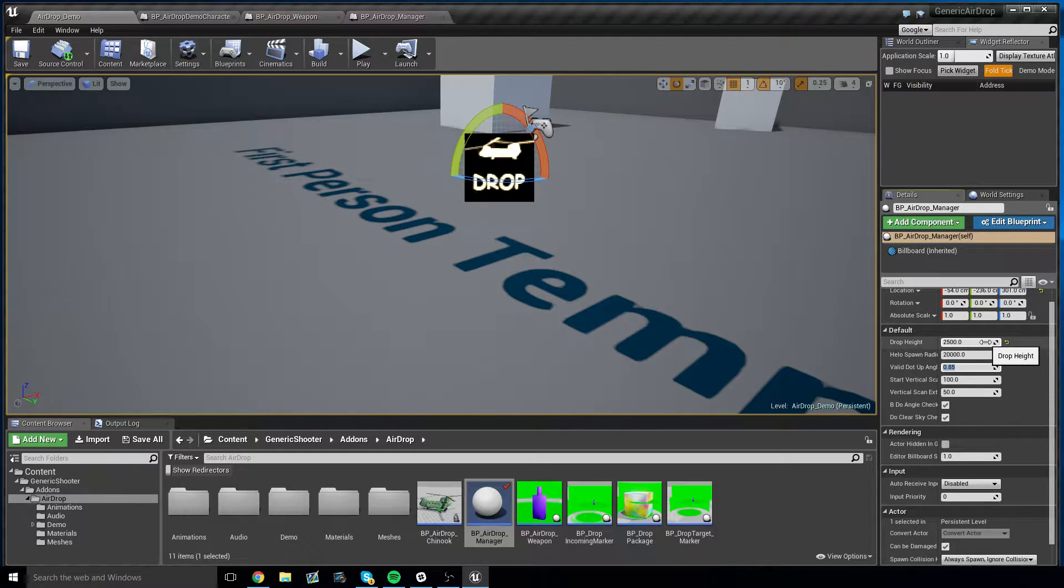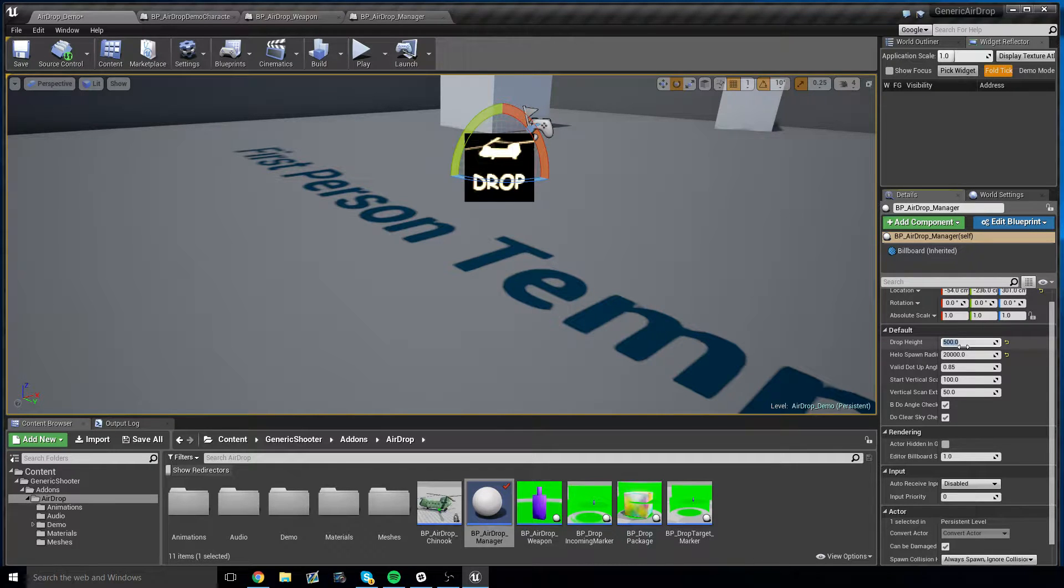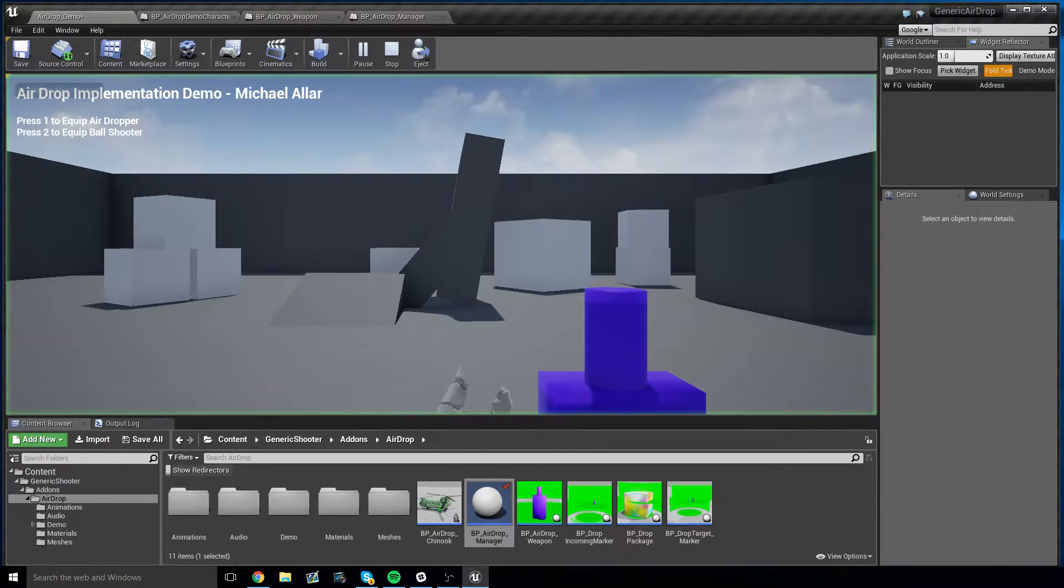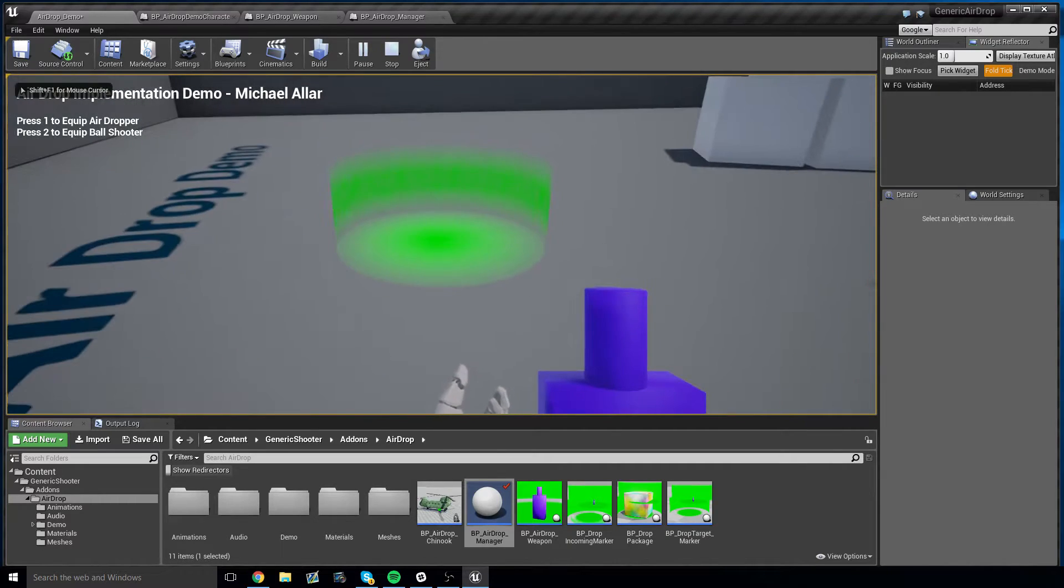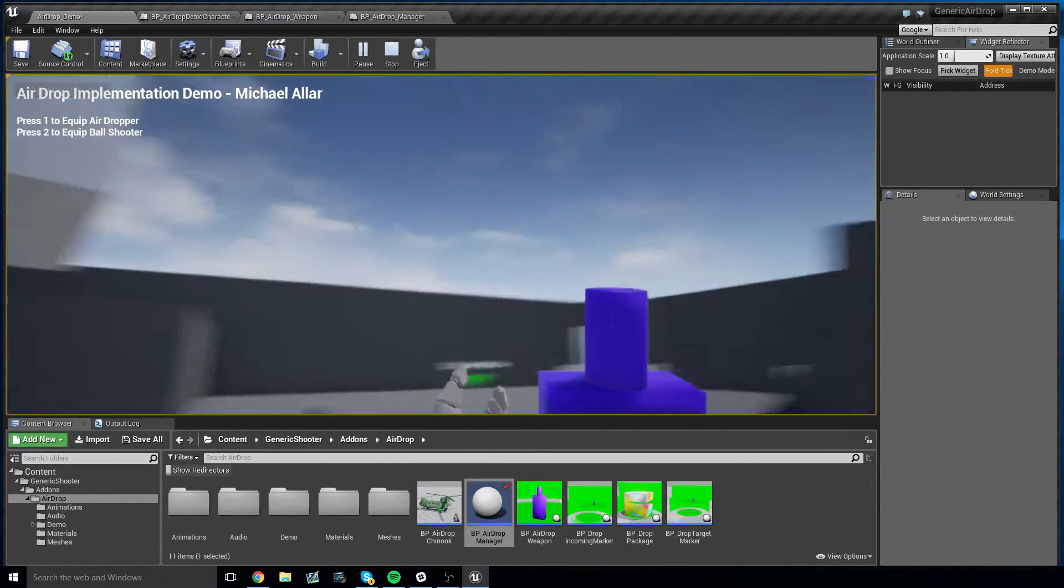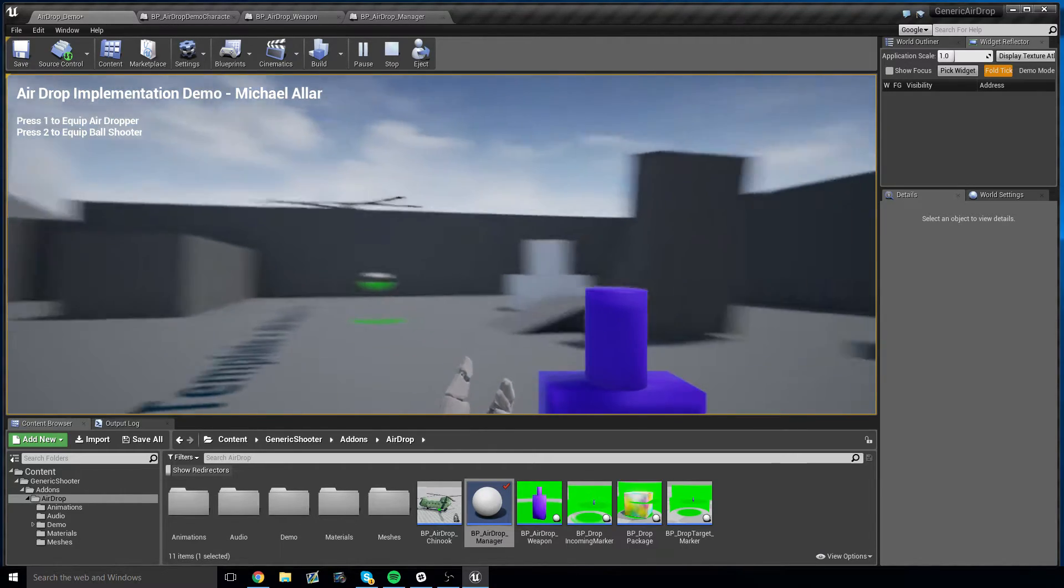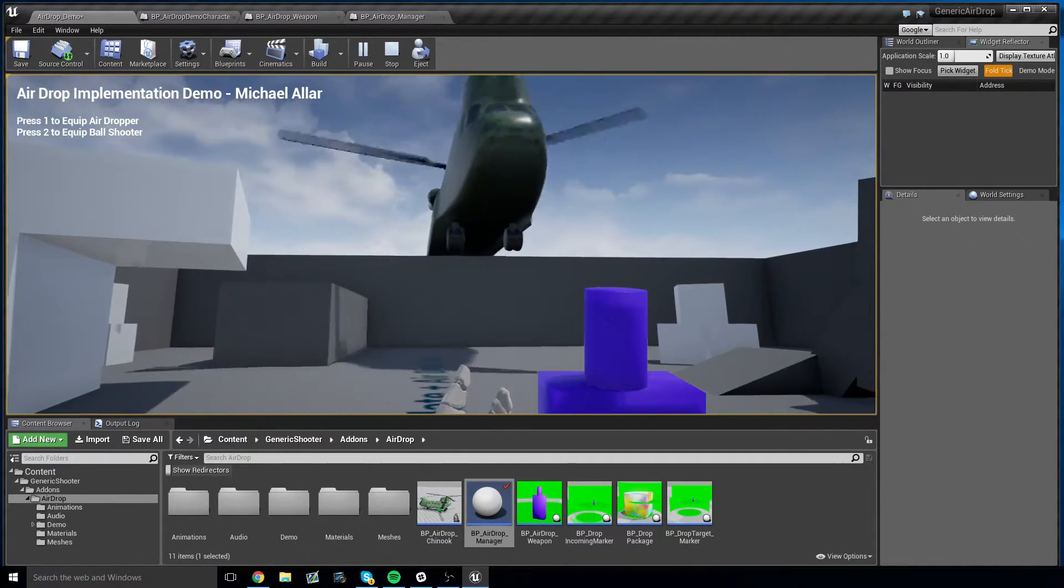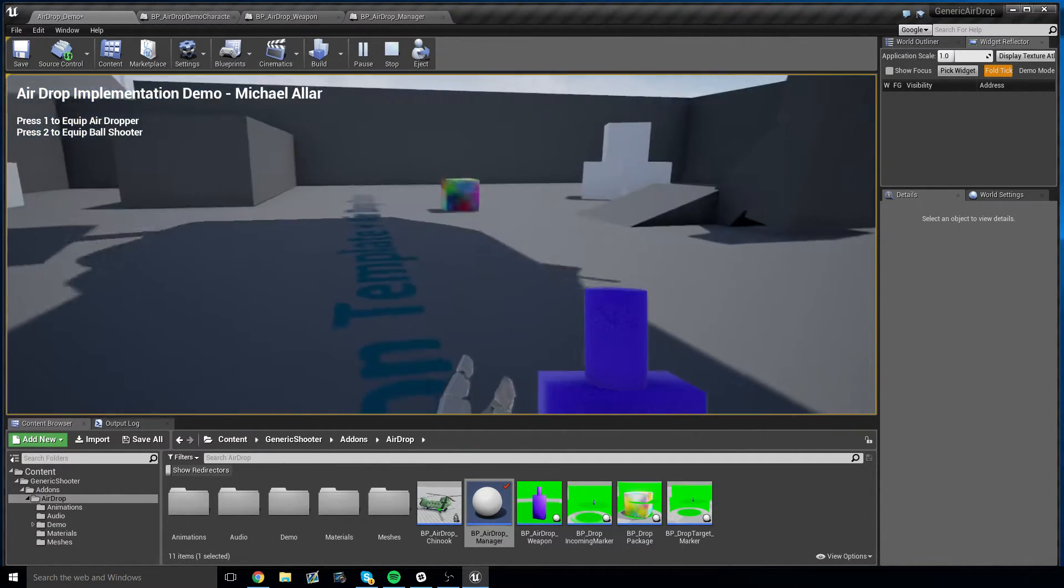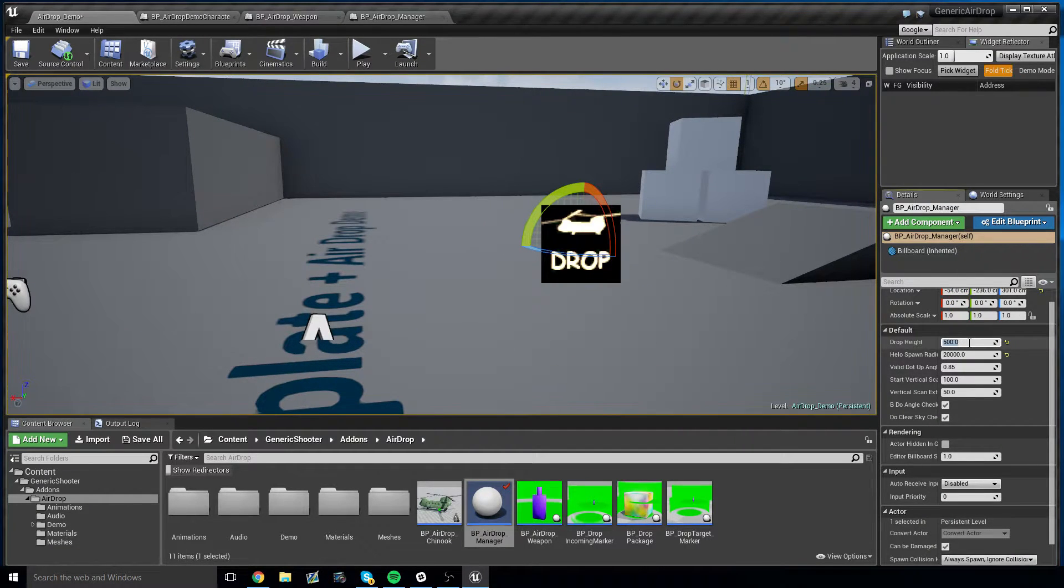So let's say you want a drop height of 500, because you're crazy. What we can do is reduce that to 500, summon an airdrop, and sure enough, our helicopter is much, much lower, a little too low in this case. But that's all there is really to it to adjust this.